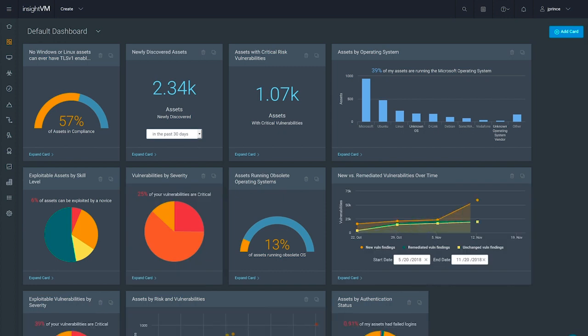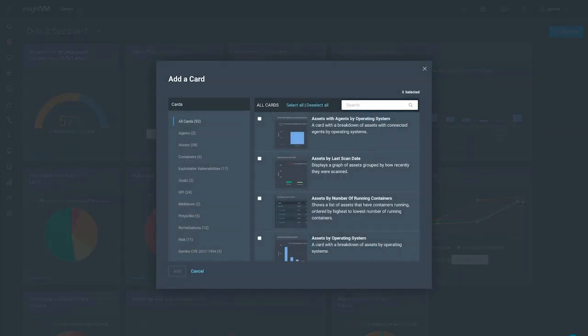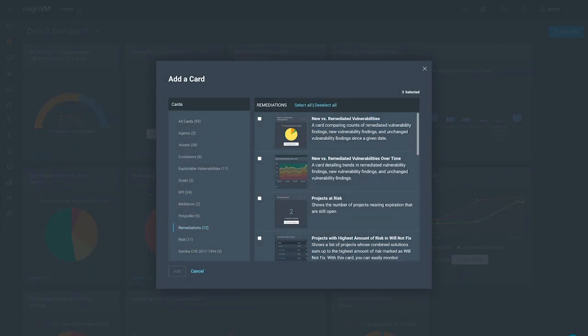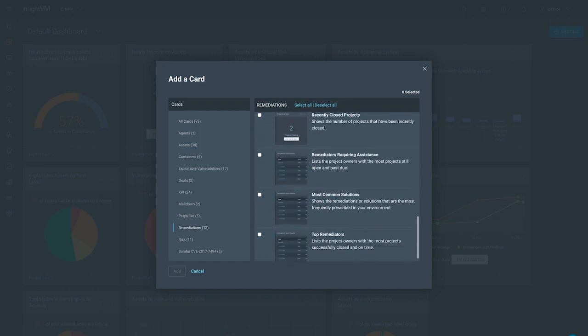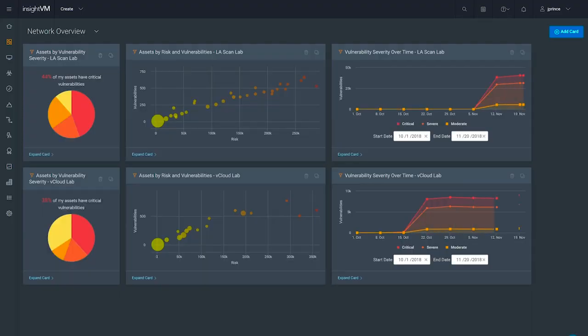With a library of over 90 cards, live dashboards can be tailored to the needs of your unique environment to give you a more insightful view of how your program is progressing over time.